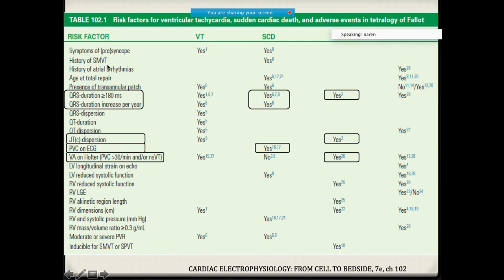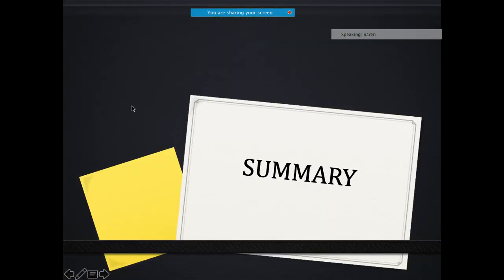Major factors predisposing to arrhythmias post-TOF repair include QRS duration more than 180 milliseconds, progressive increase in QRS duration, and presence of ventricular arrhythmias on ECG. These are the patients at risk for sudden cardiac death.